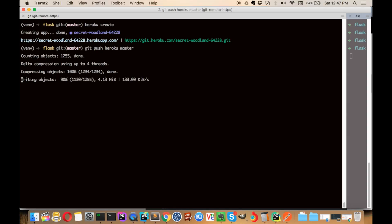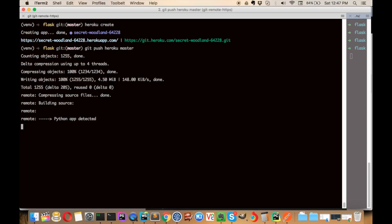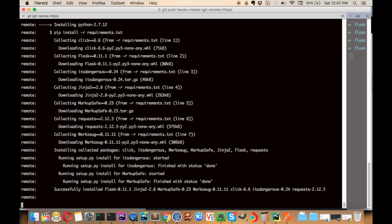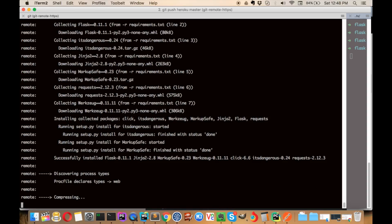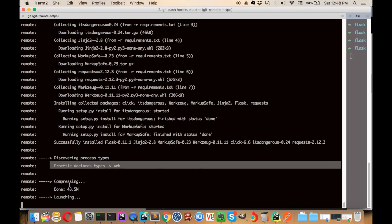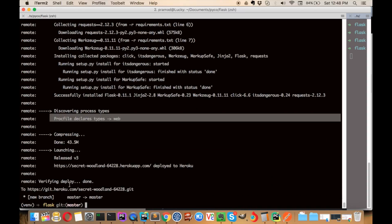It will take a moment, but all the command line output is useful information. It will read the Procfile, detect a Python app, and it's using Python 2.7. It's installing requirements with pip install minus r requirements.txt. The Procfile has declared this is a web application, and it's compressing and launching the app.